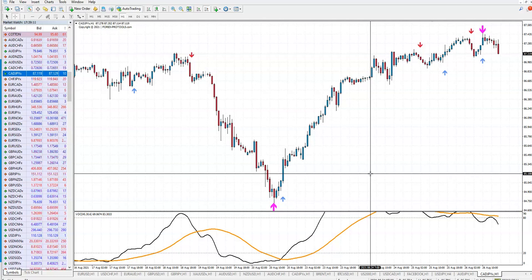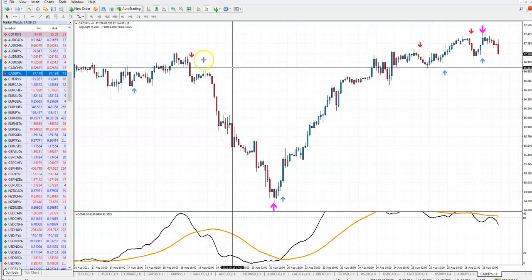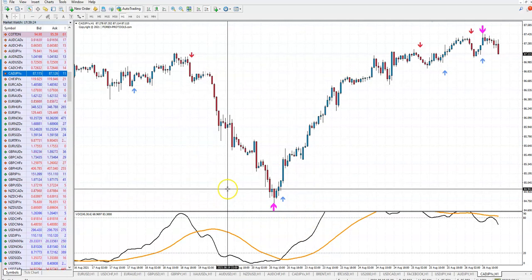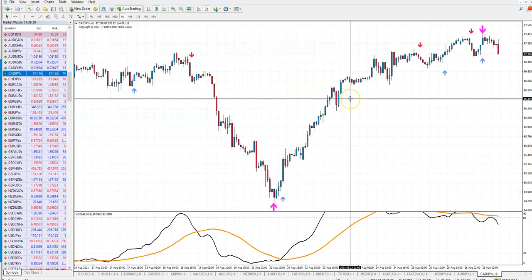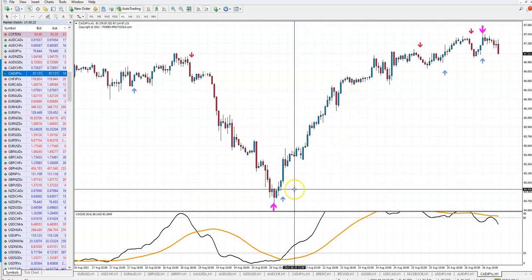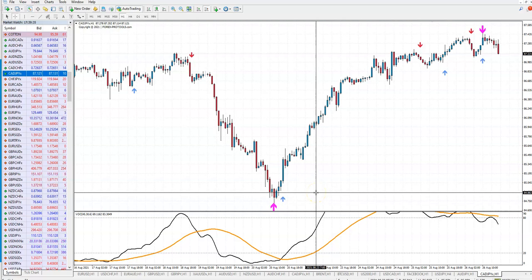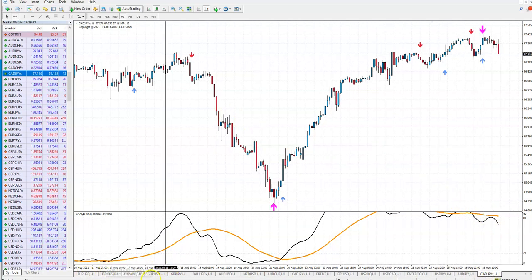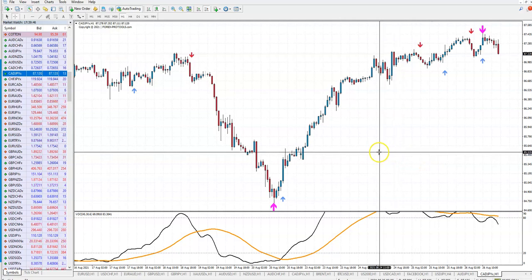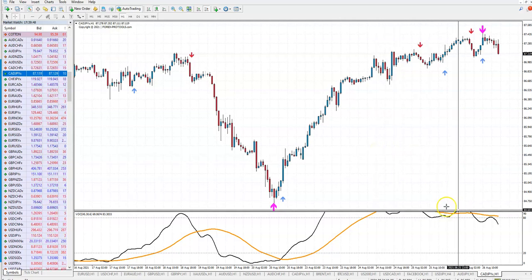Only if you follow the rules can you make money. This is a non-repainting system and very accurate. When you have all these confirmations, you are very safe - even 80 to 85% accurate. But you may not want to watch your computer non-stop. You don't have time and there are many pairs you must check, which is a lot of work.